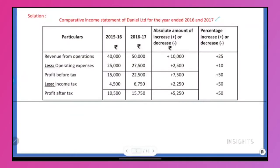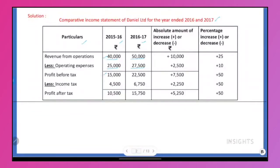First, check out the format: particulars, then 2 years. Check out the income for the first and second year, then expenses — same thing for the second year. You subtract. If income exceeds expenses, that is profit. If expense is 45,000, you have a loss.